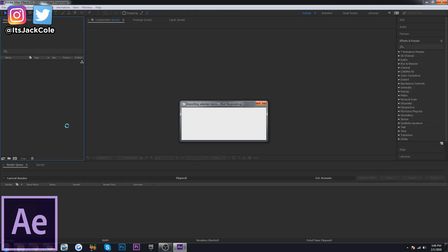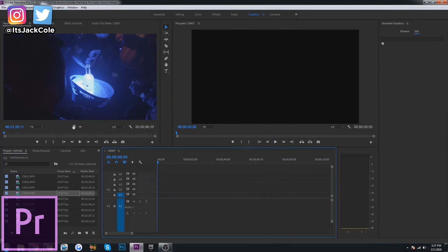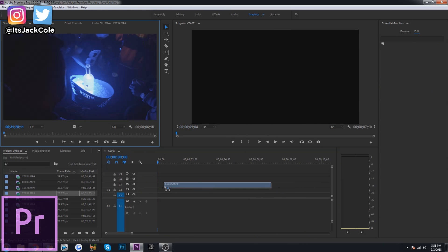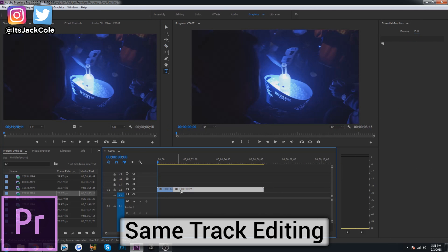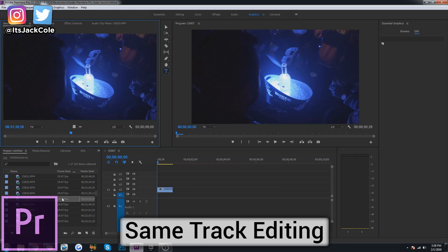But overall, Premiere Pro is specialized to be a video editing tool. So for example, one of the major things that helps Premiere Pro be such a smooth and efficient video editing tool is same track video editing.